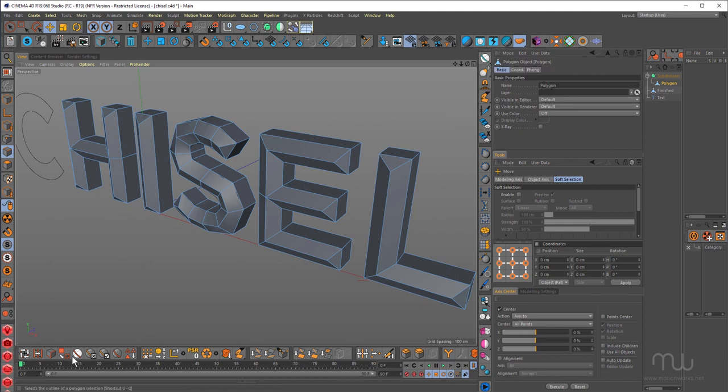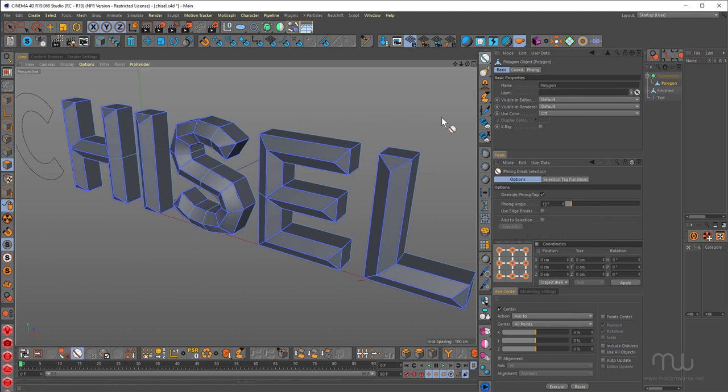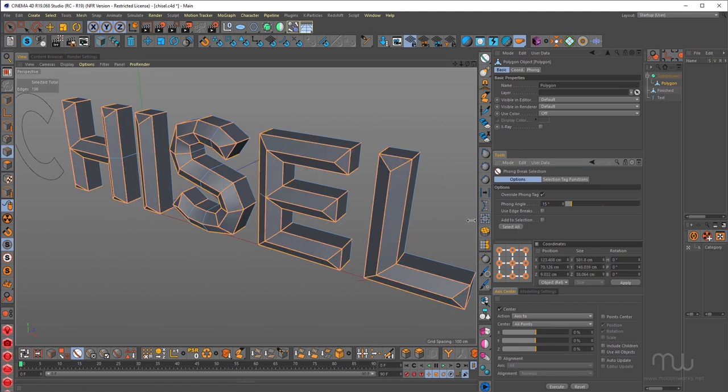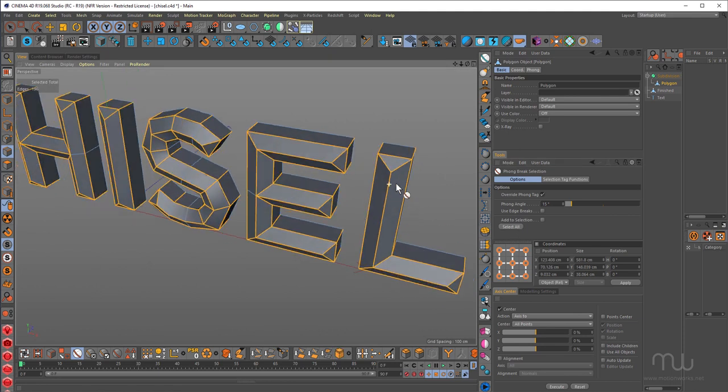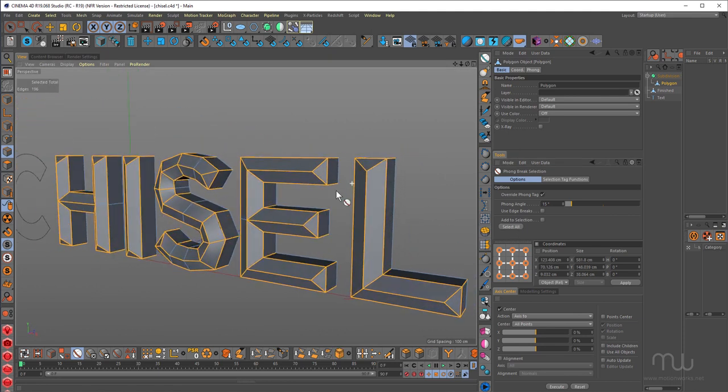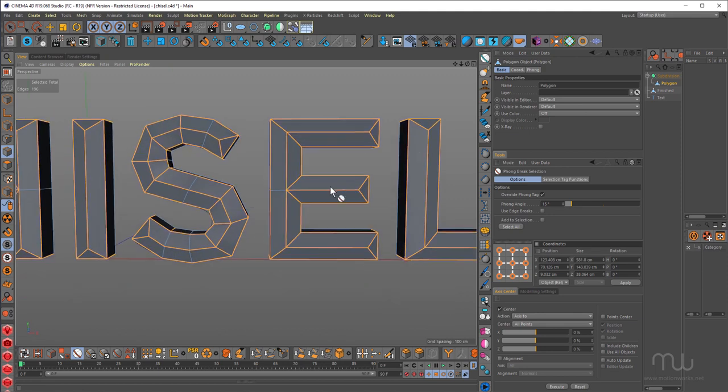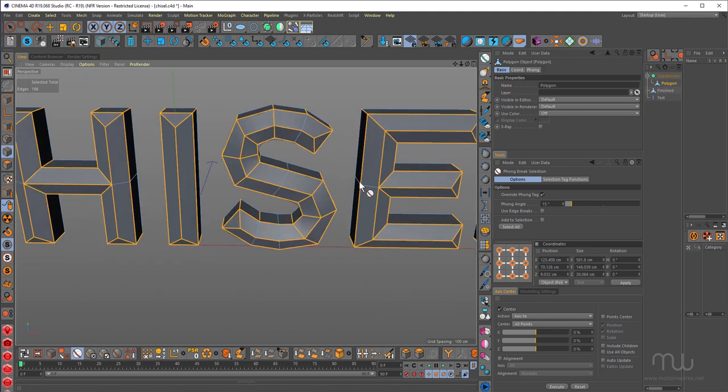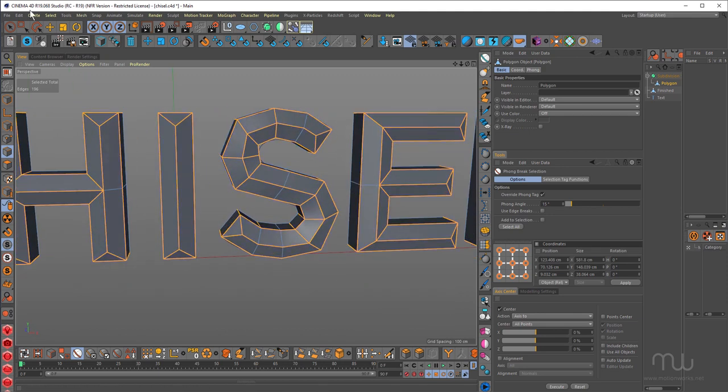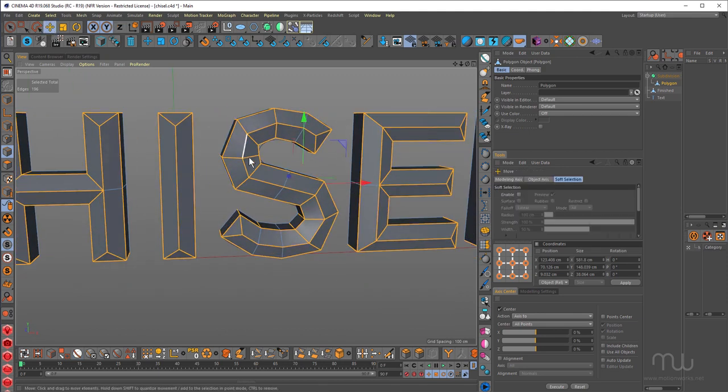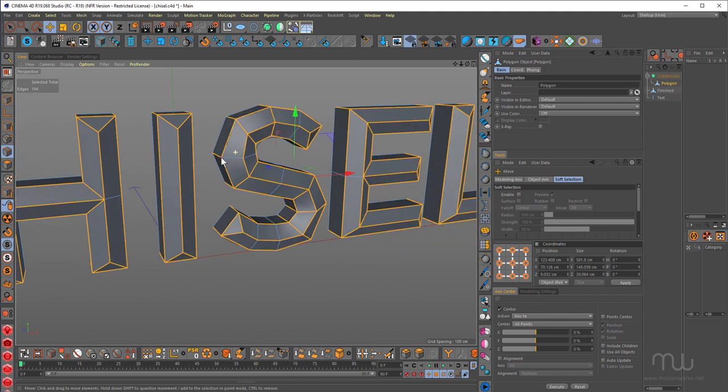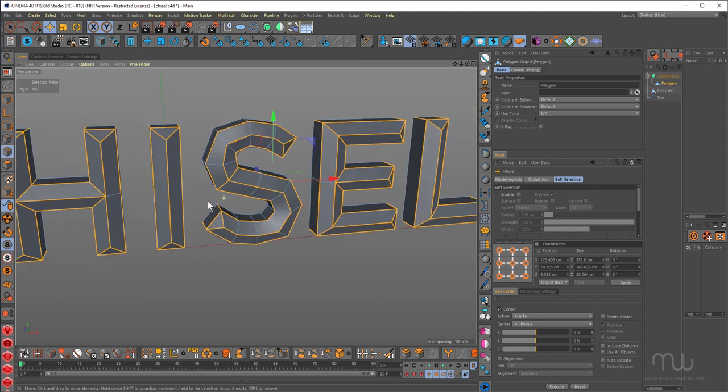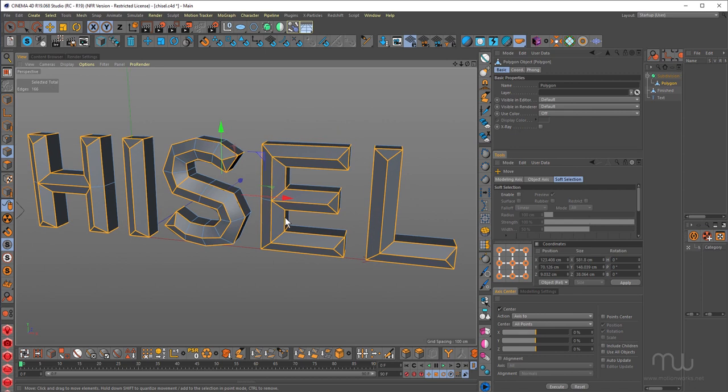So I'm going to use phong brake selection for that. This is the phong brake selection tool down here. I'm just going to grab this one here, HB. Make sure I'm in edge mode. Select all. Now I don't need absolutely all of the edges. I need to get rid of some of these on the S mostly. Let's see how this works. So Q, just to toggle back on the subdivision surface.